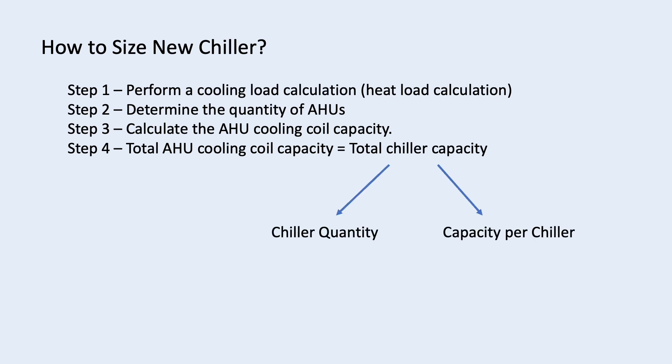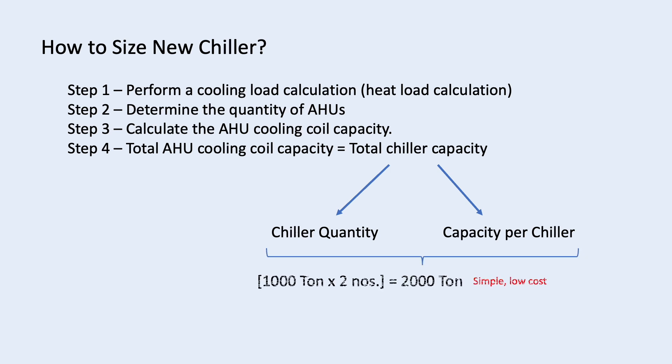After that, we need to determine how many chillers we need and what is the capacity of each chiller. Different combinations have different advantages. For example, if you need 2000 ton, you may use 2 chillers with each at 1000 ton. Less chiller is simple and cheaper.